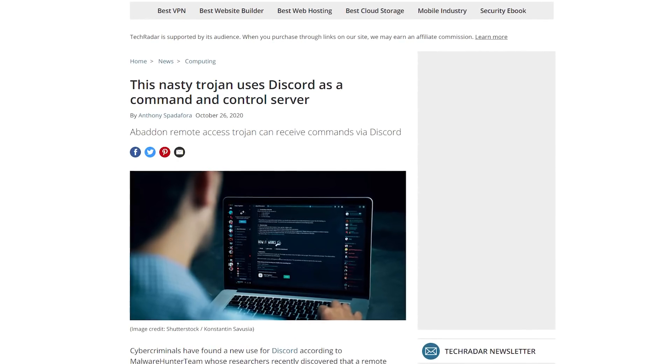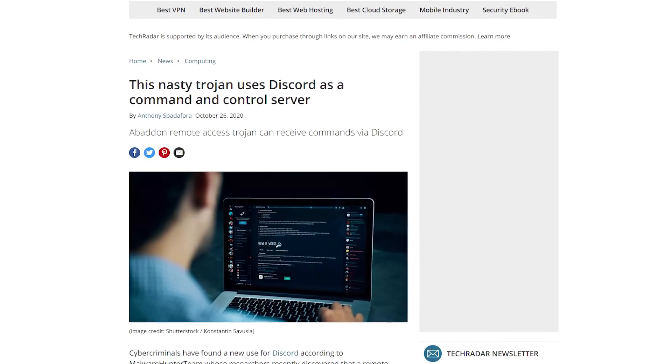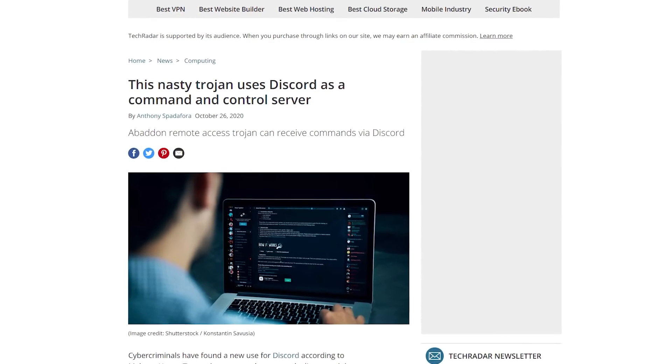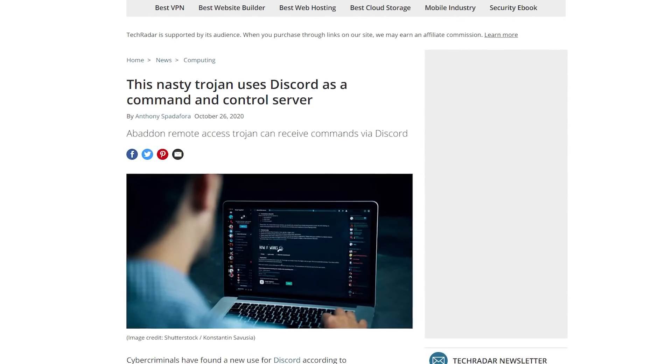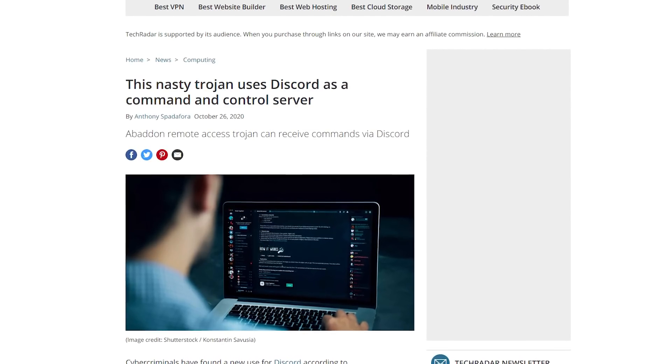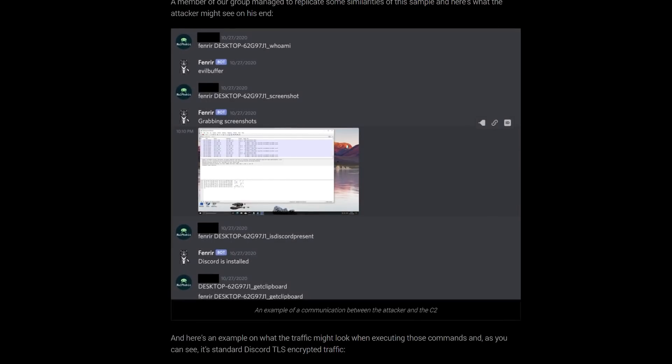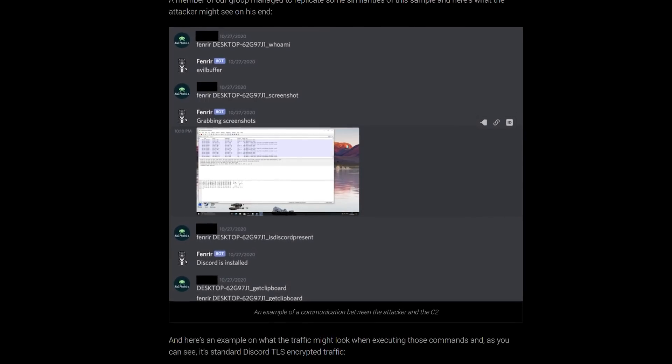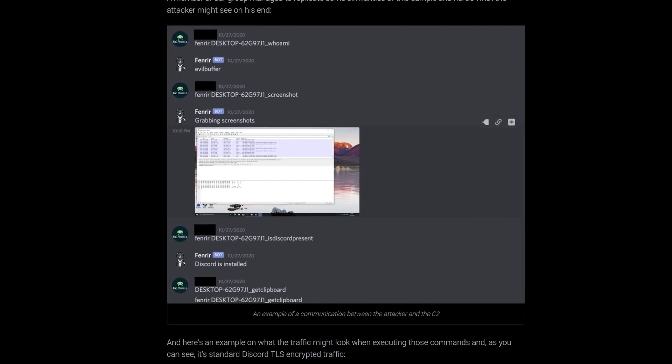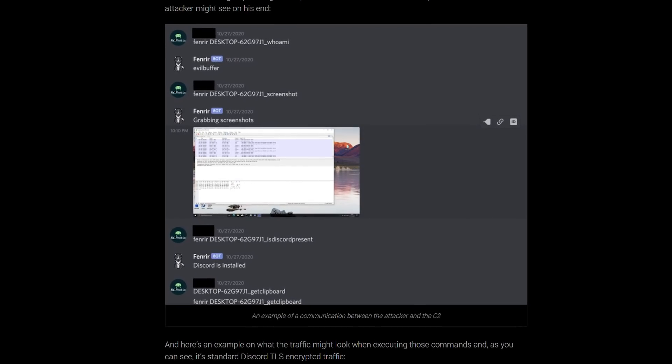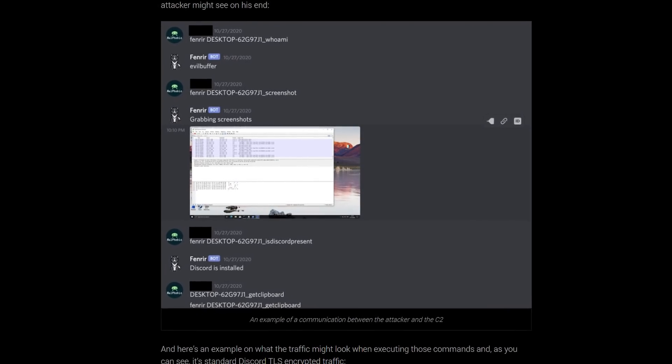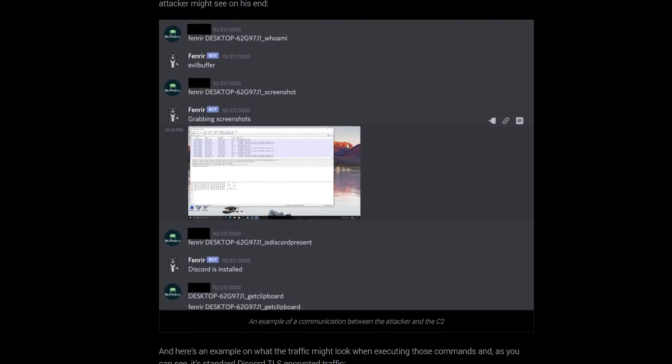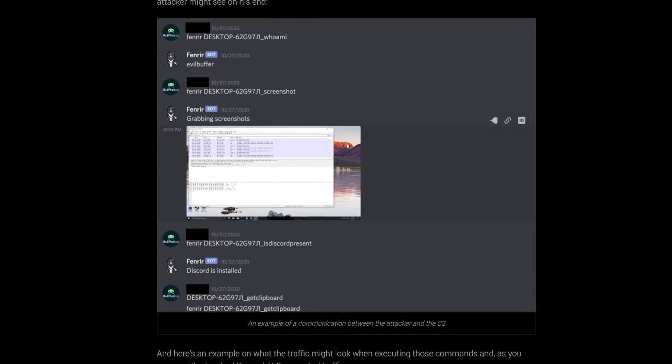A few months ago, researchers discovered Discord was being used by the Abaddon malware to act as a command and control server, meaning that computers infected with malware would connect to a rogue Discord server where they would be fed malicious commands. The logic behind this was manifold.